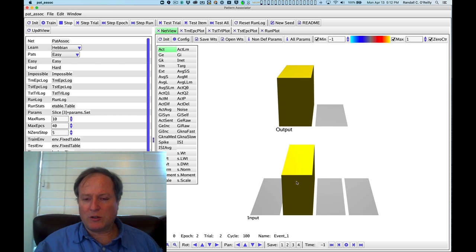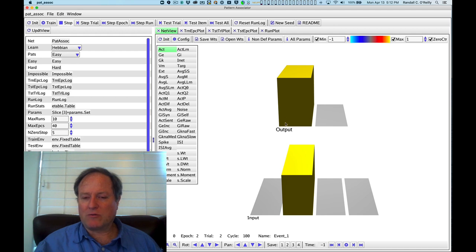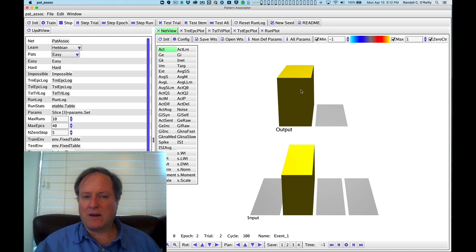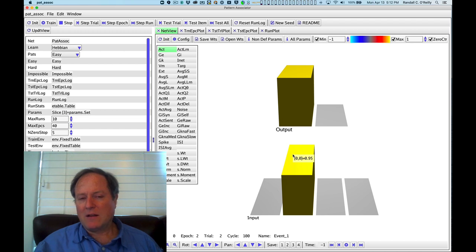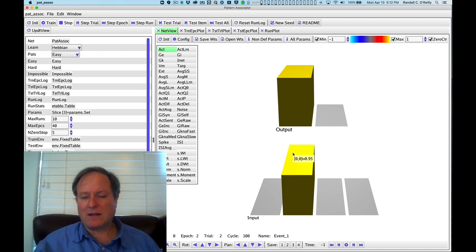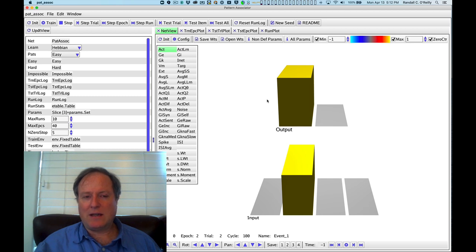Meanwhile, while training the network, we're essentially clamping or driving both the input and the output to be in the desired pattern of activity. When you're doing that, it's hard to tell whether the network has gotten it right. To do that, you need to give it this kind of testing mode where you only present the inputs and then see how it responds to the outputs.